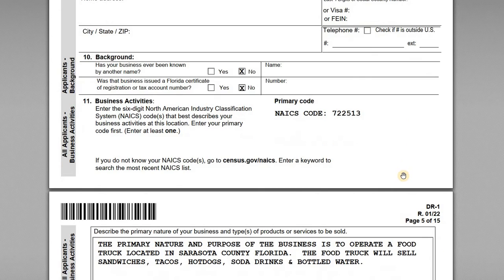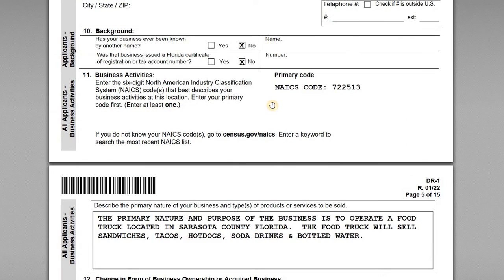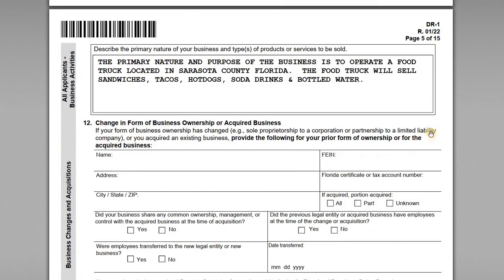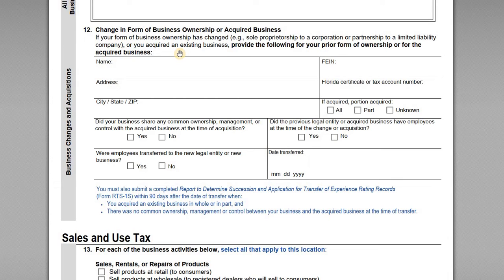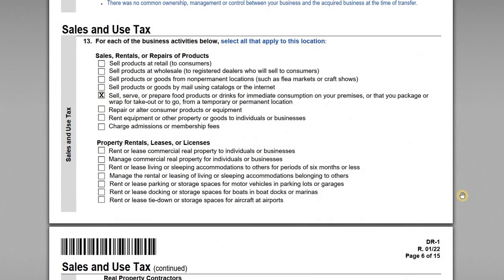Question ten asks about background — has the business ever been known by another name? No. This is a brand new entity with no name changes. Question eleven covers business activities. You want to most closely describe the kind of business you're engaged in using the correct NAICS code; you can look that up at census.gov. In the next section, briefly describe the primary nature of your business. For us: to operate a food truck in Sarasota County, Florida, selling sandwiches, tacos, hot dogs, soda, drinks, and bottled water. Question twelve is left blank — no change in ownership and no acquisition of an existing business.